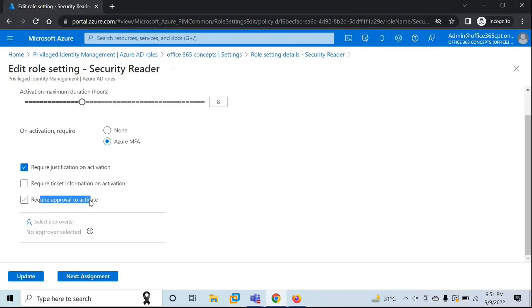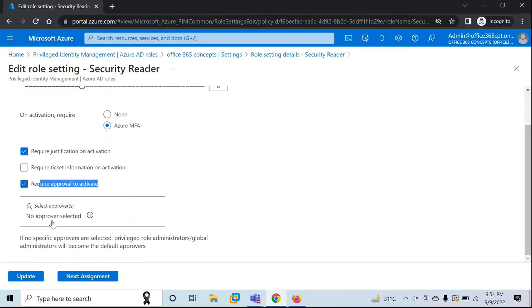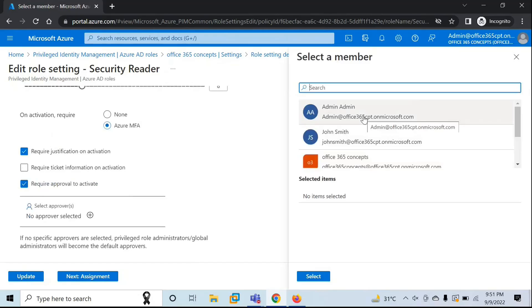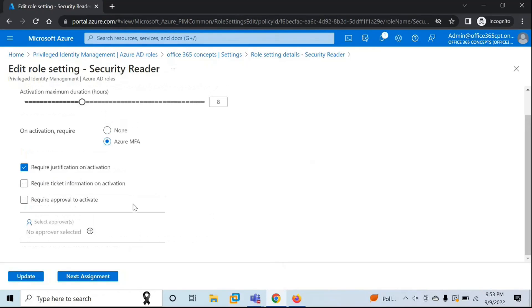The next option is Require Approval to Activate. If you want to add an approver who is going to approve or deny the request for role activation, you can check this option and then add the approver — for example, the Global Administrator account. If you check this option but do not add any approver, by default the Global Administrator and the Privileged Role Administrator will become the approver. For now, I will not check this option. I'll show you how administrators can approve the request later.